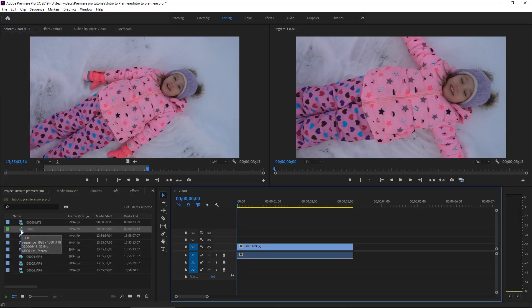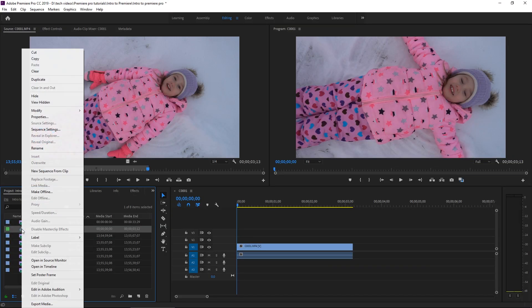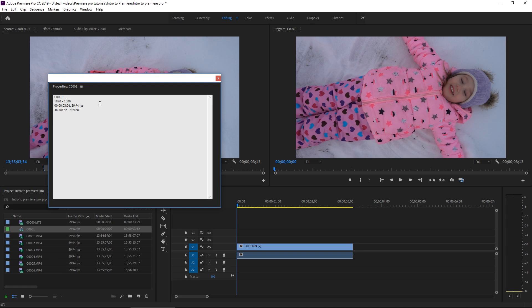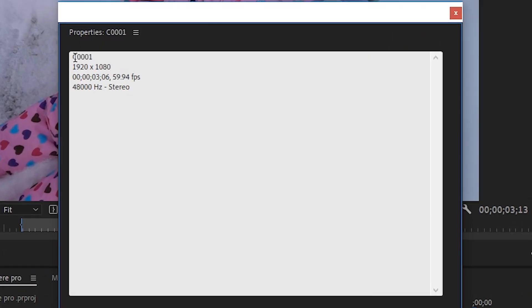Just like before, if we check the properties of the sequence — right-click, go to Properties — you can see that the sequence named C0001 is at 1920 by 1080 at 59.94 frames per second. Basically, when you create a sequence off of a clip, the sequence will be created using the settings of that clip.